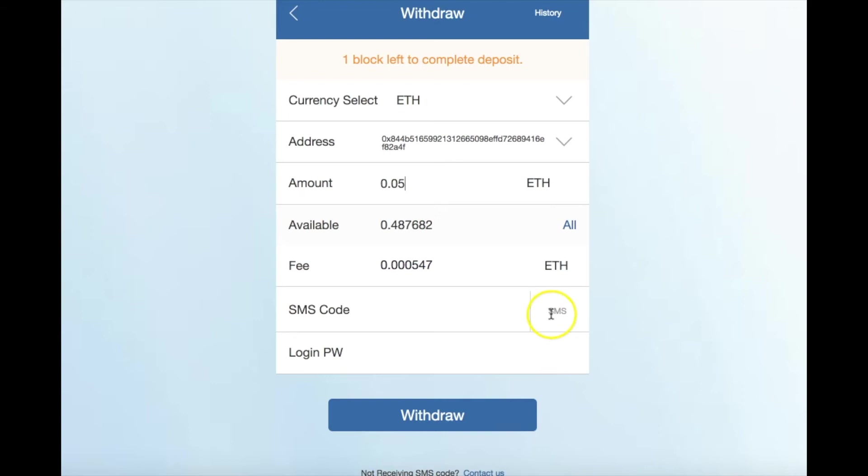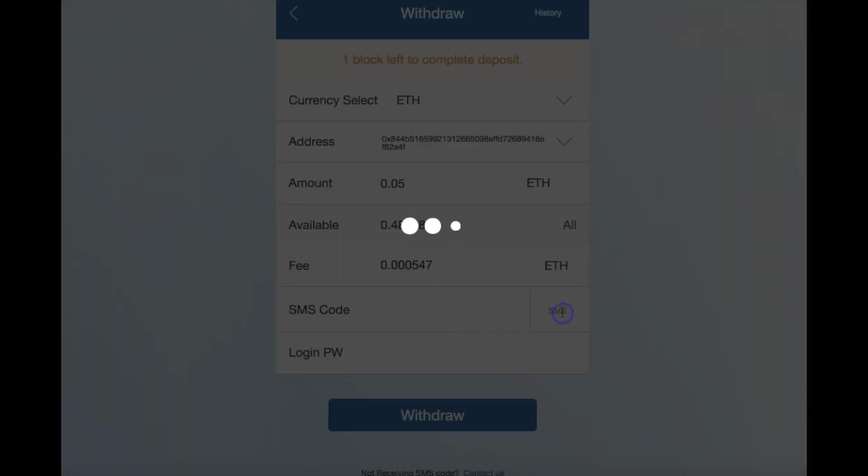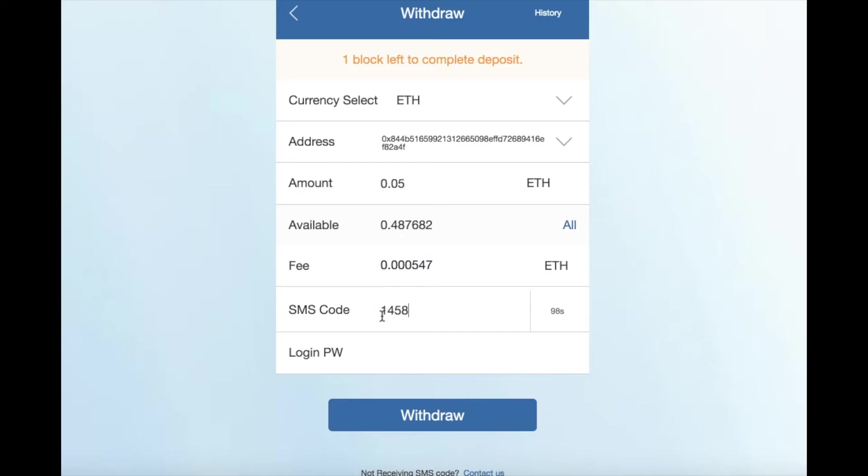Click on SMS to receive either a text on your phone or an email. Type in your account password and click on withdraw.